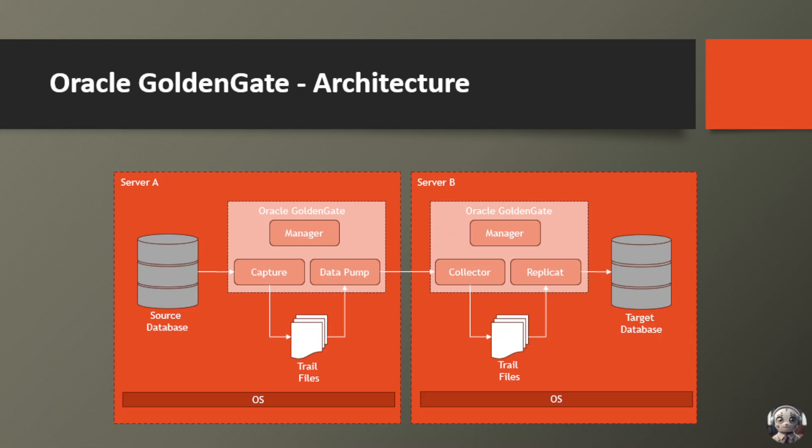On Server B, the trail files containing the data are received, and the collector process gets to work reading and processing these files. The real magic happens with the replicat process, which takes the data changes and applies them to the target database, ensuring that it stays perfectly synchronized with the source.